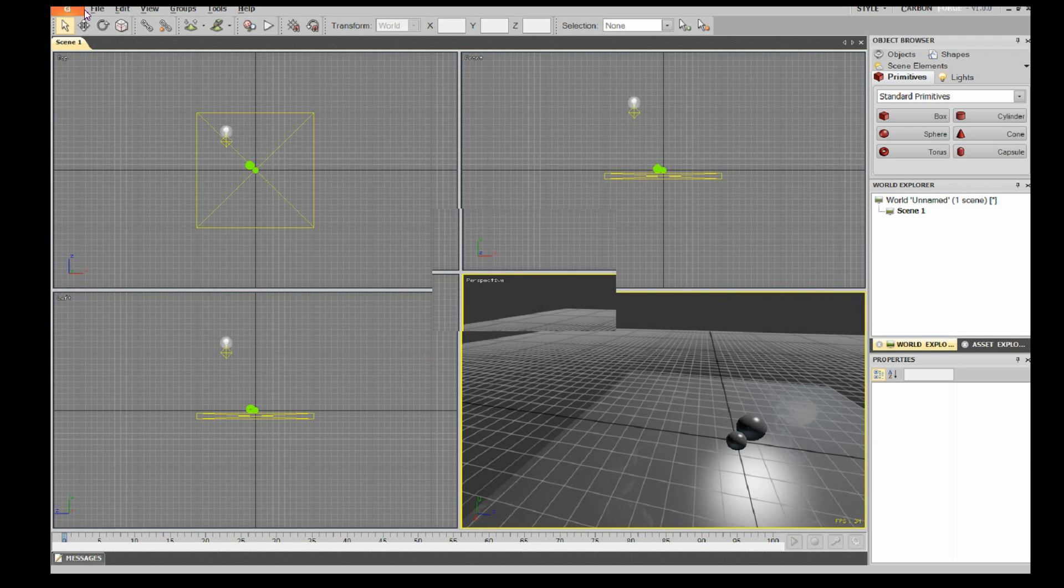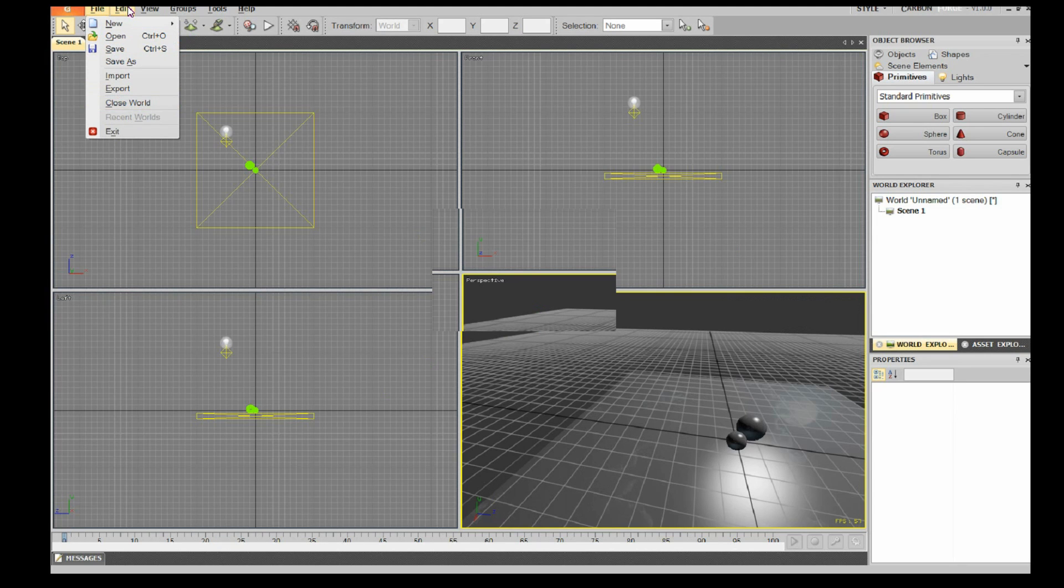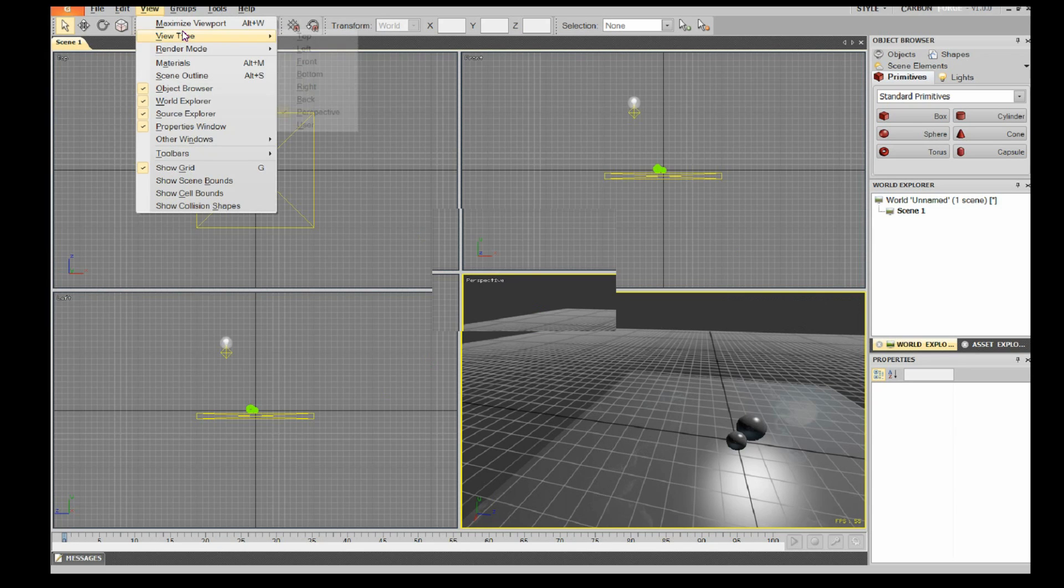So I'm just going to be going through here. These tabs here - doesn't do anything. File: New, Open, Save, Import. Edit: Delete. View. Now here is...